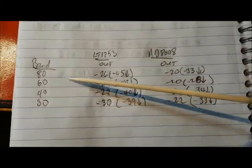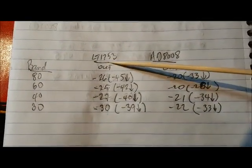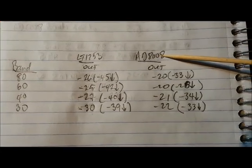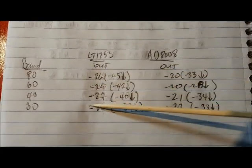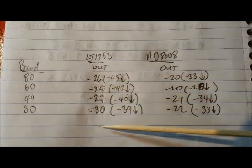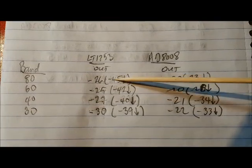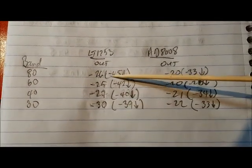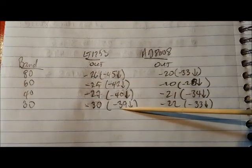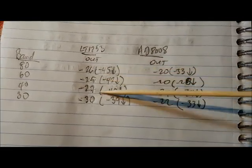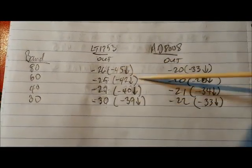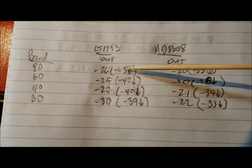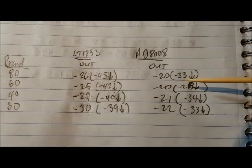I did the same thing for the LT1253 op amp and the AD8008 op amp. You can see we're getting about minus 26 to minus 30 dBm output across the bands, but notice that the harmonics are down close to anywhere from minus 45 to minus 39 dB, which is very, very good in terms of making sure that we're not getting any extra harmonics coming out of the amplifier.